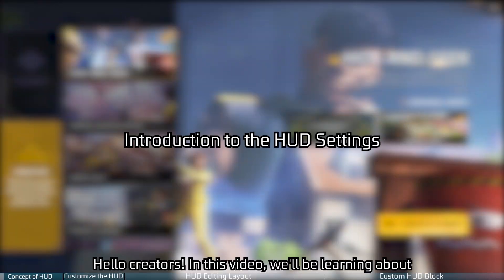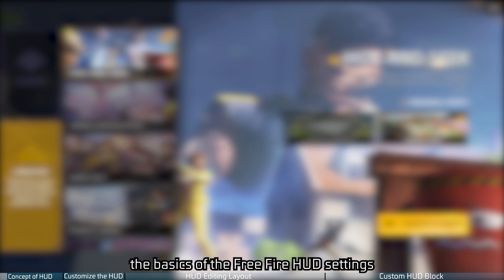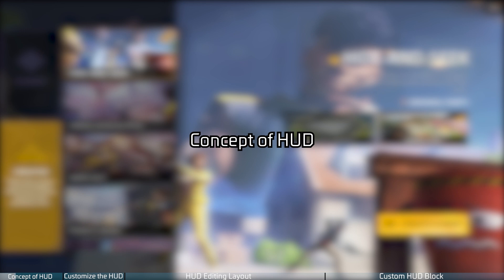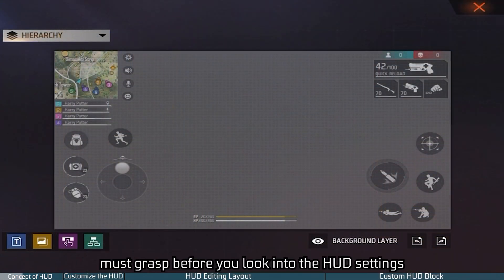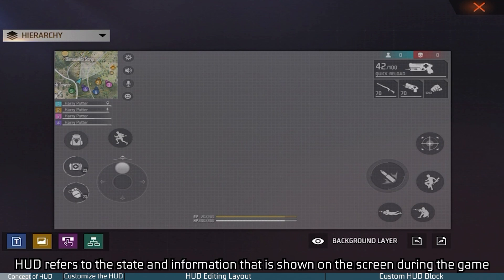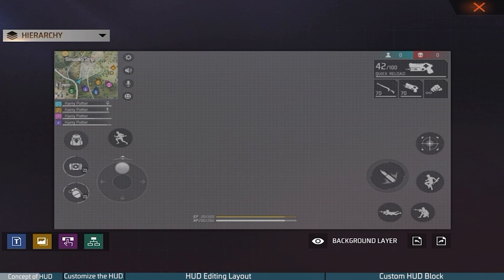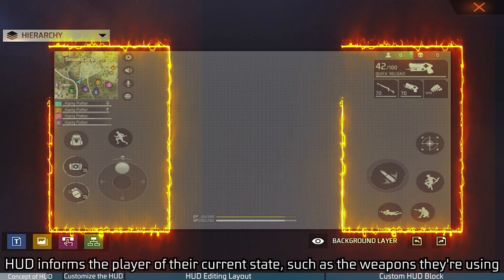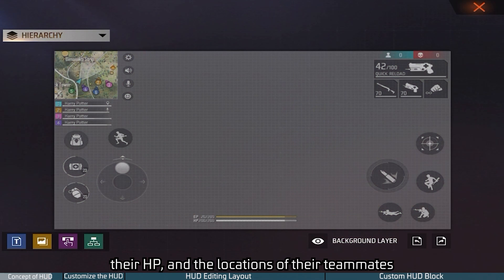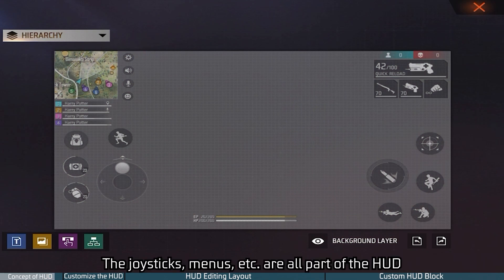Hello creators. In this video we'll be learning about the basics of the Free Fire HUD settings. First, let's go over the basic concepts you must grasp before you look into the HUD settings. HUD refers to the information that is shown on the screen during the game. HUD informs the player of their current state, such as the weapons they're using, their HP, and the locations of their teammates. The joysticks, menus, etc. are also part of the HUD.